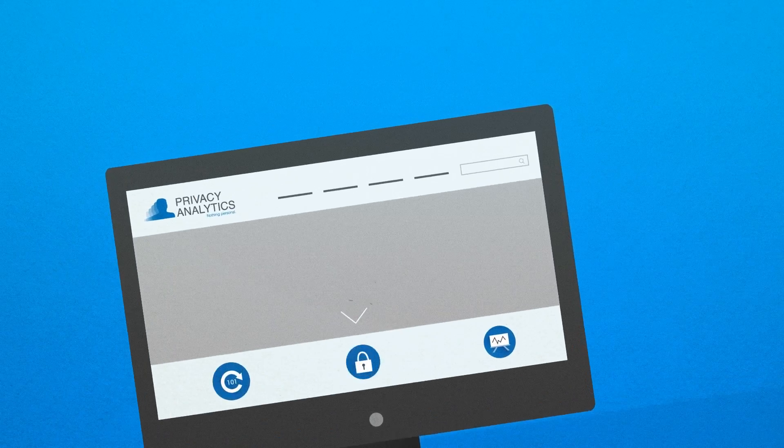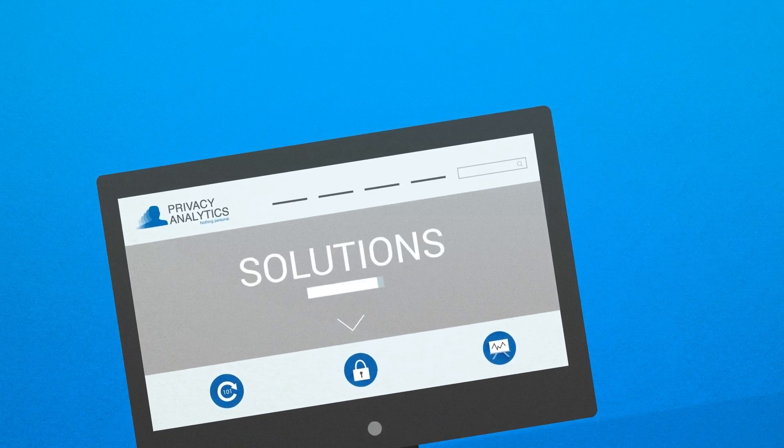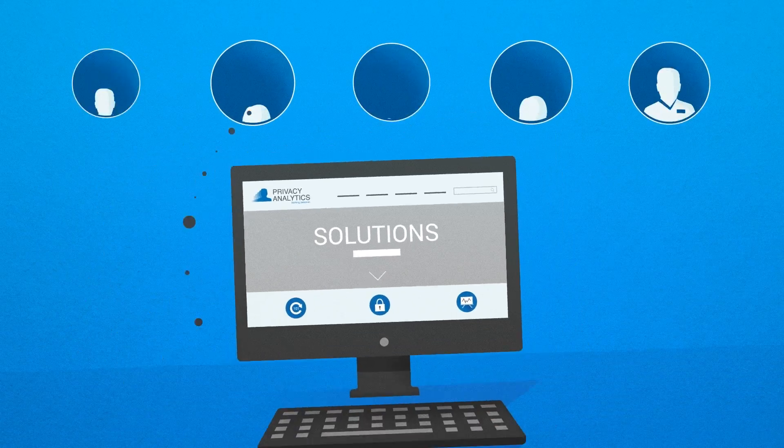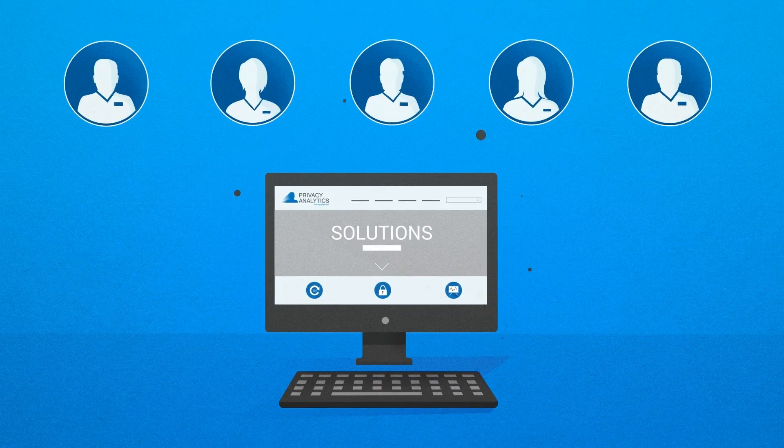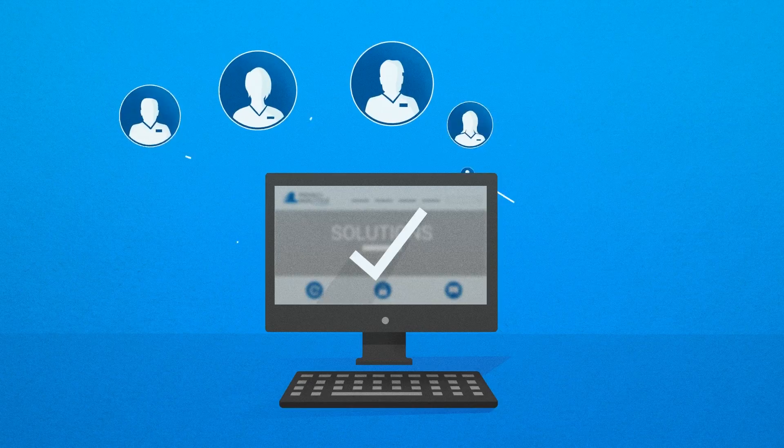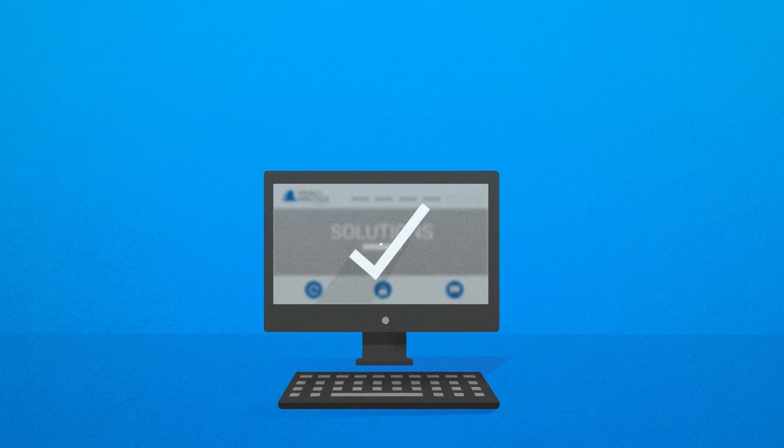Privacy Analytics de-identification solutions have been developed, peer-reviewed and certified by industry experts.